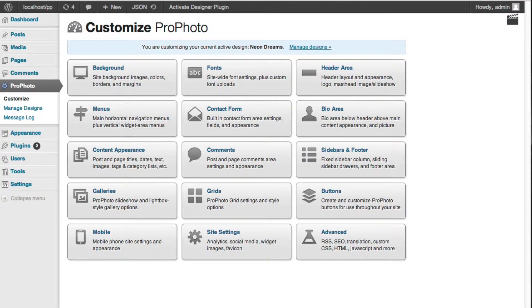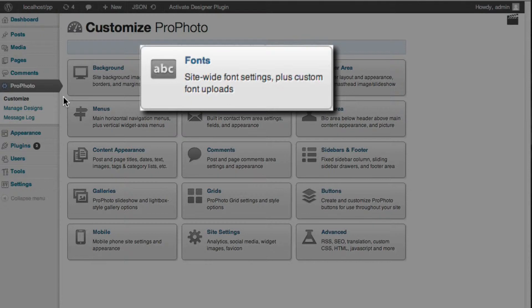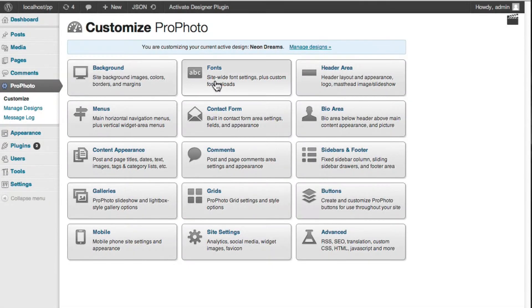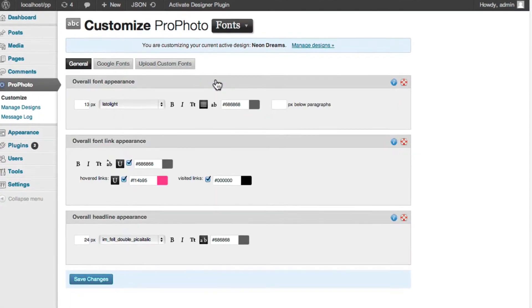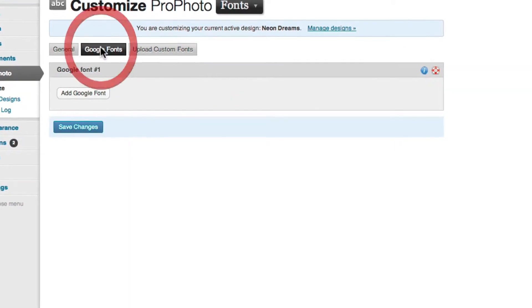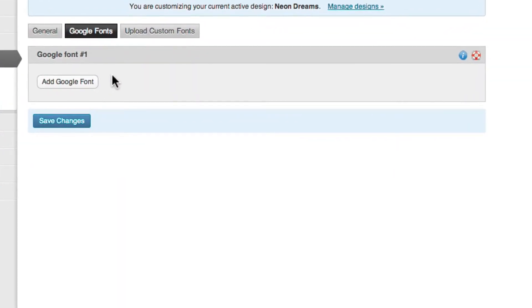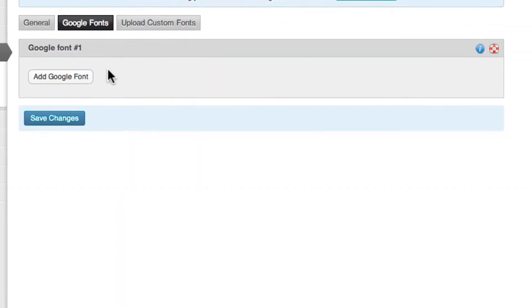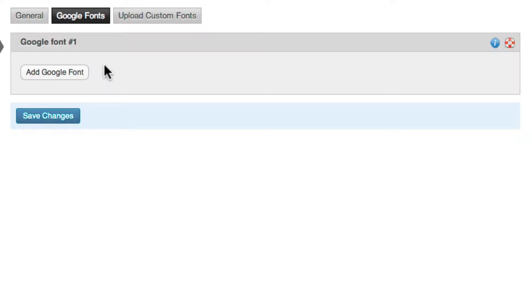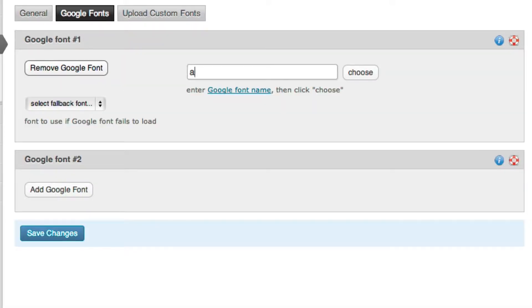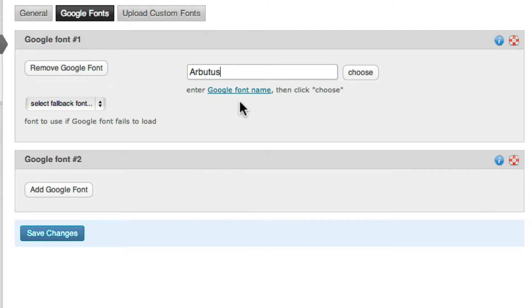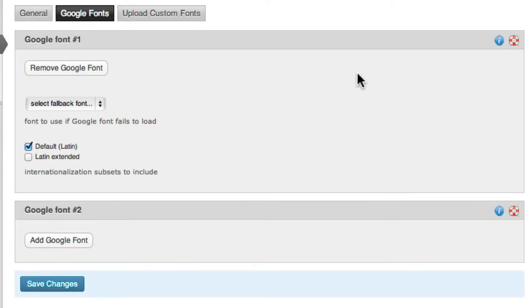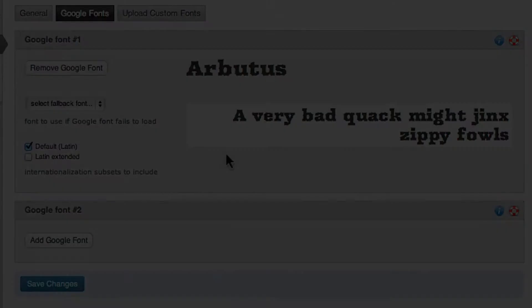With Profoto, you have access to a great number of custom fonts to use on your site. The easiest and quickest way to add a font is through our integrated Google Fonts option area. Google hosts and provides hundreds of free, high-quality custom fonts, and you can add any of these with just a couple of clicks right in the Profoto option area.